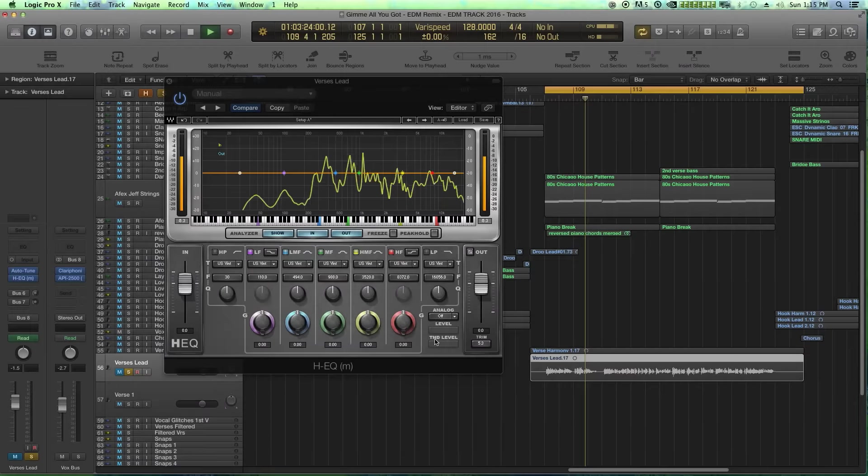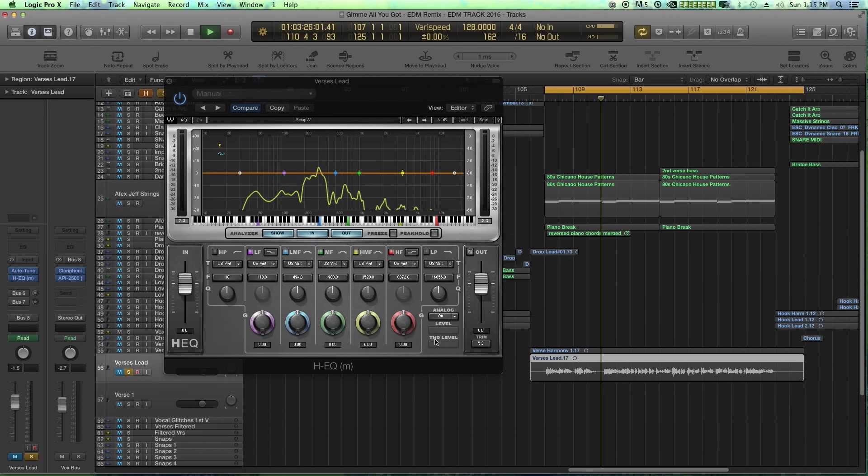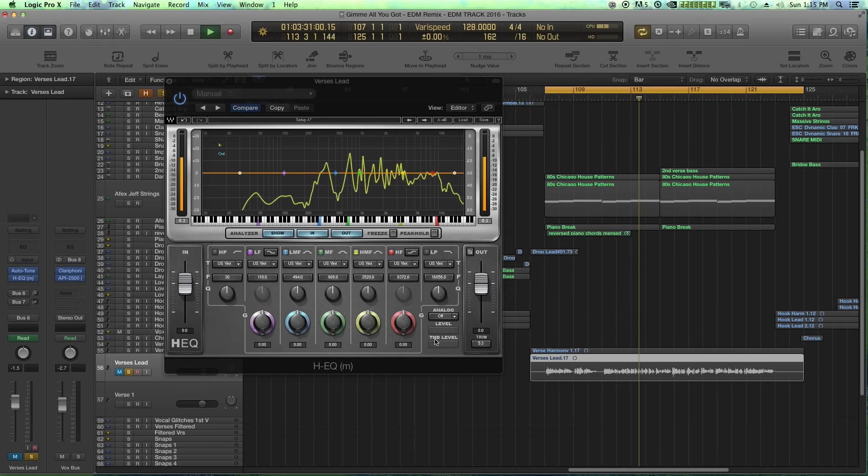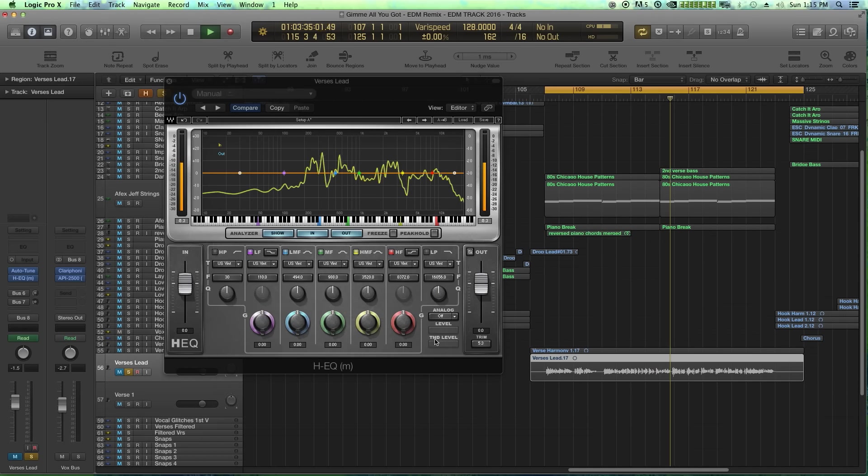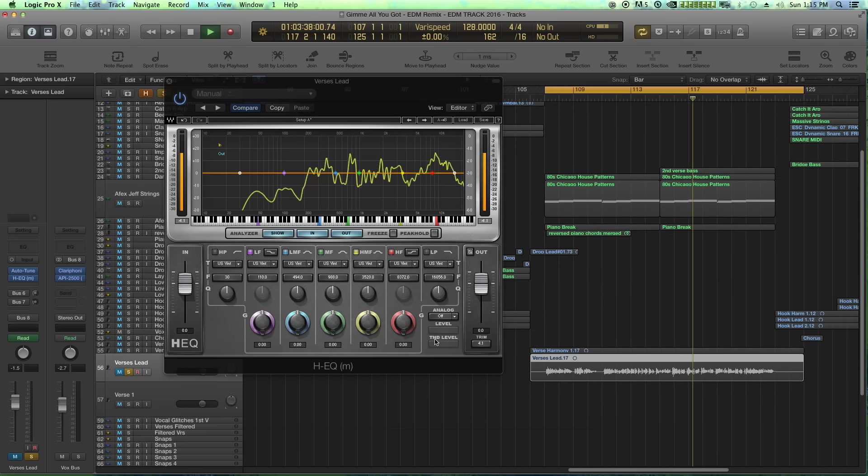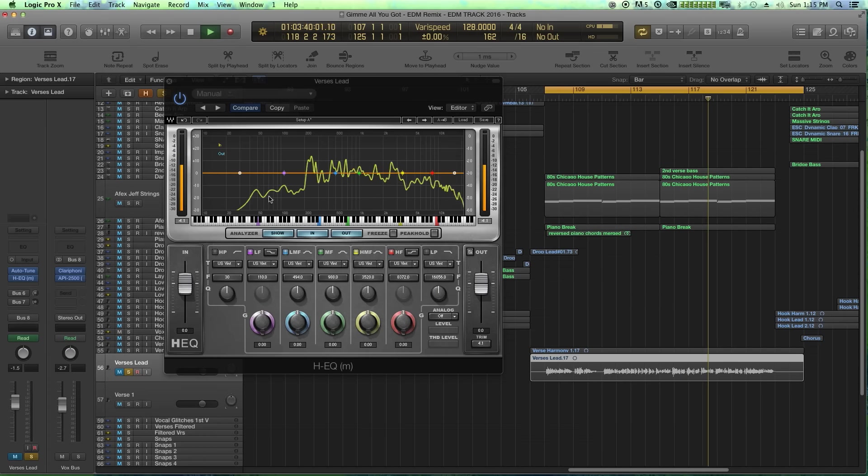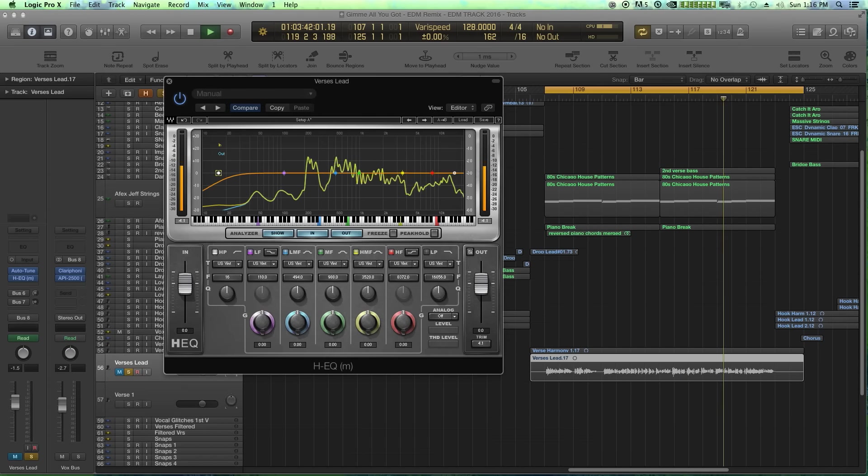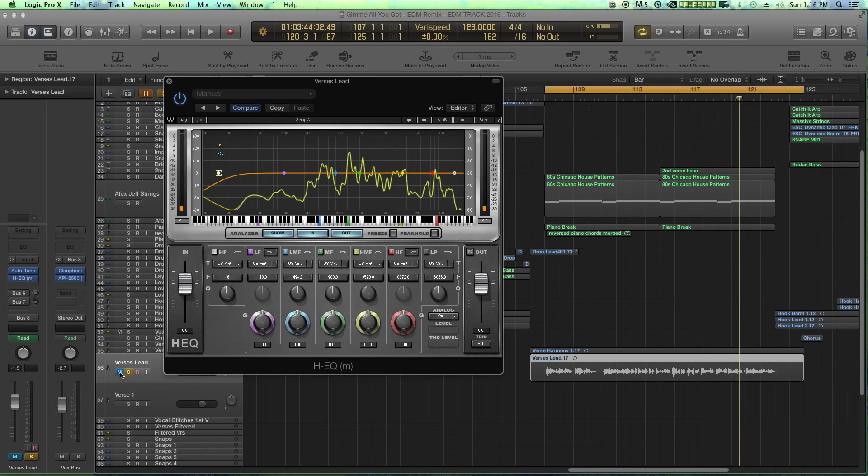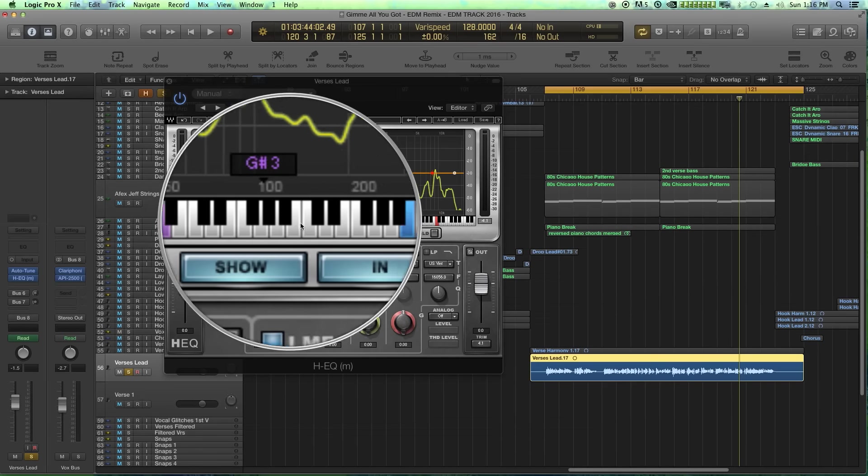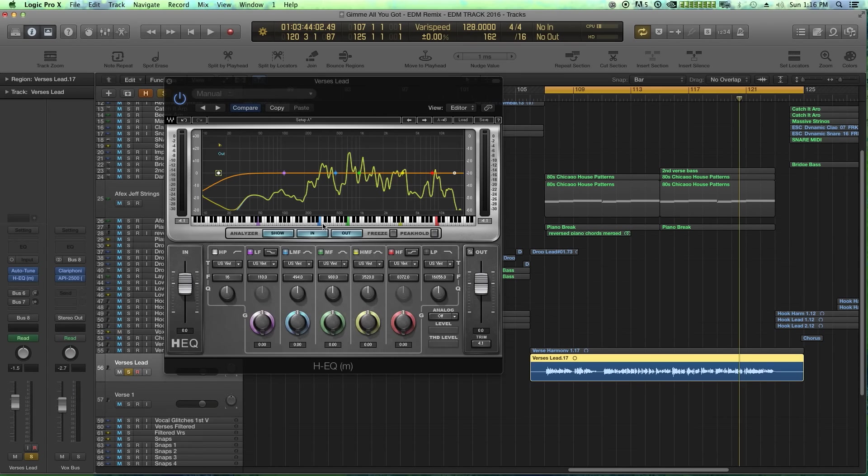Number one is HEQ from Waves. This is pretty much my go-to EQ for all channel EQ. The only thing I really don't use it for is EQing buses and aux tracks. I don't use it much on a master fader too much, other than to maybe cut the low end out when I've got some bass management issues. HEQ is very versatile. I love the fact that we get this nice frequency display.